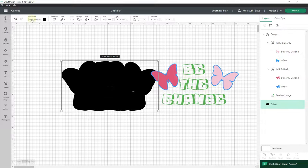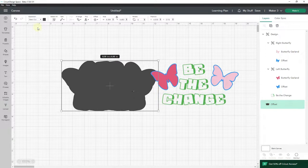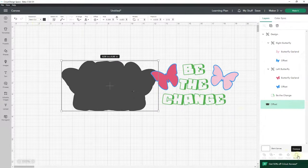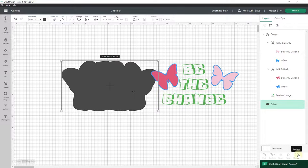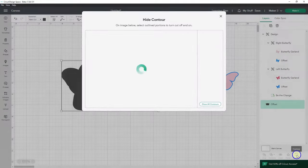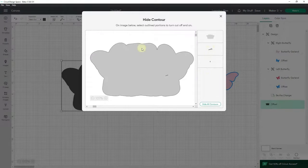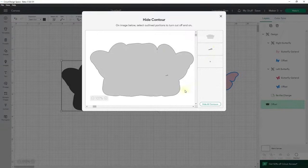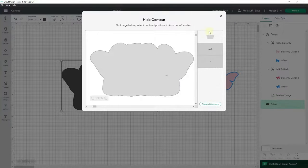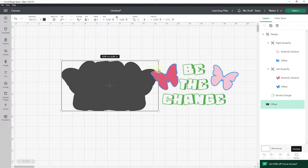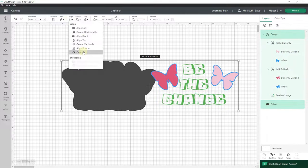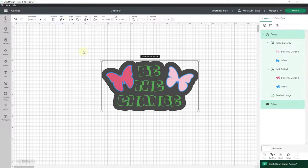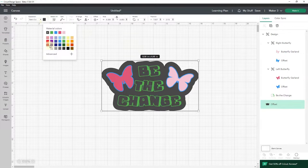And then what I'll do is move the offset away from the design and go up to operations and choose basic cut. And then once I choose basic cut my contour button will be active. If I don't choose basic cut, if I keep it as print then cut, then my contour will be grayed out. So then I'm going to click on contour and tell it to hide those little pieces so that this becomes one solid outline. Then I'll hold down shift and click my design, go to align, and center these. And I'll click on just offset and change it to white.